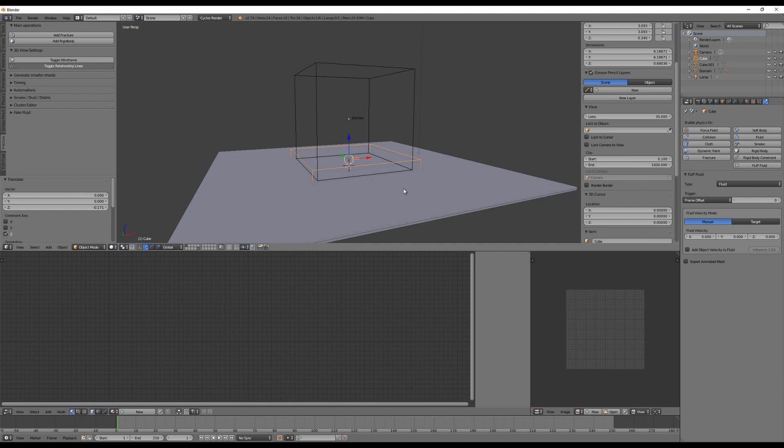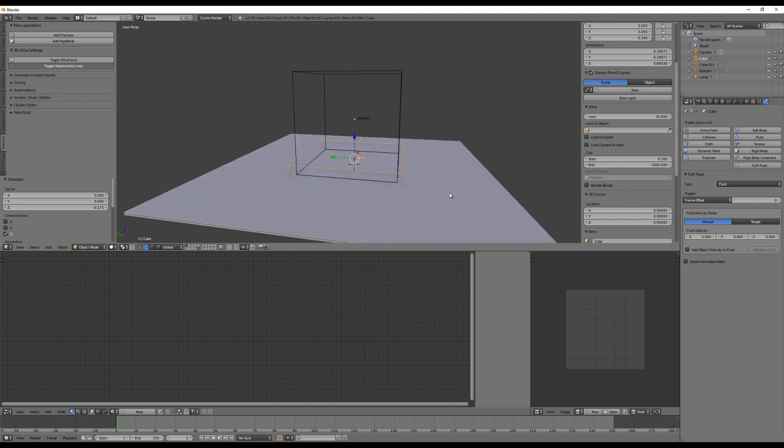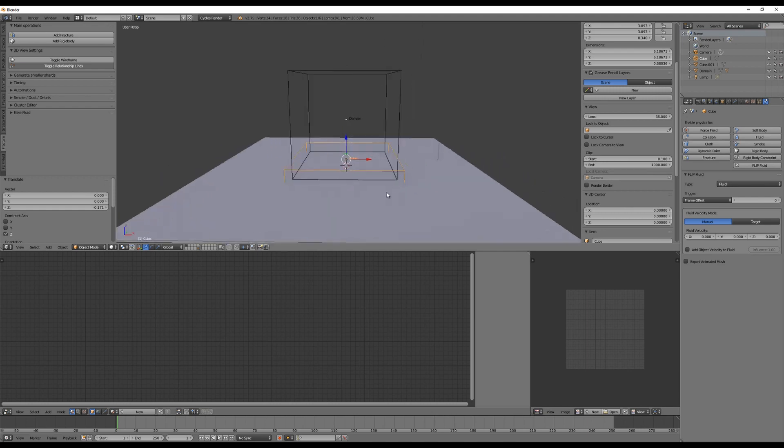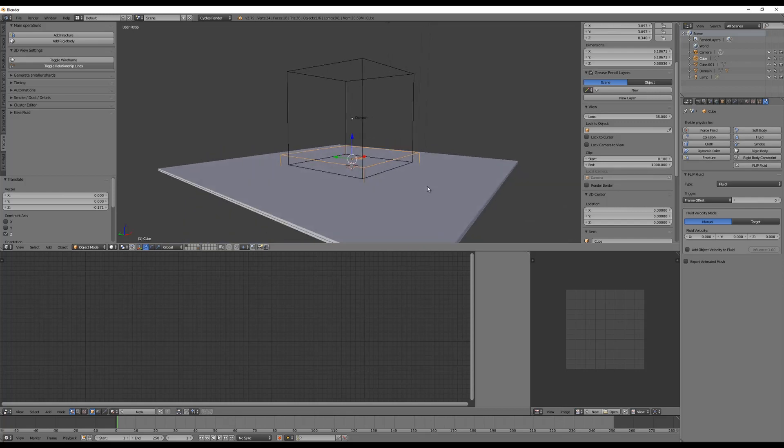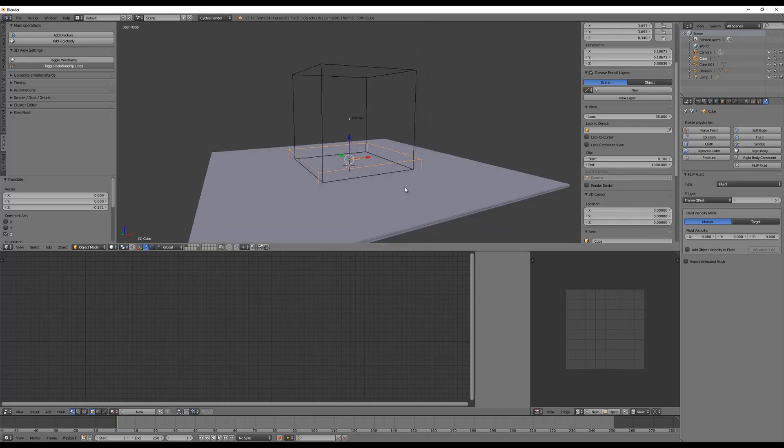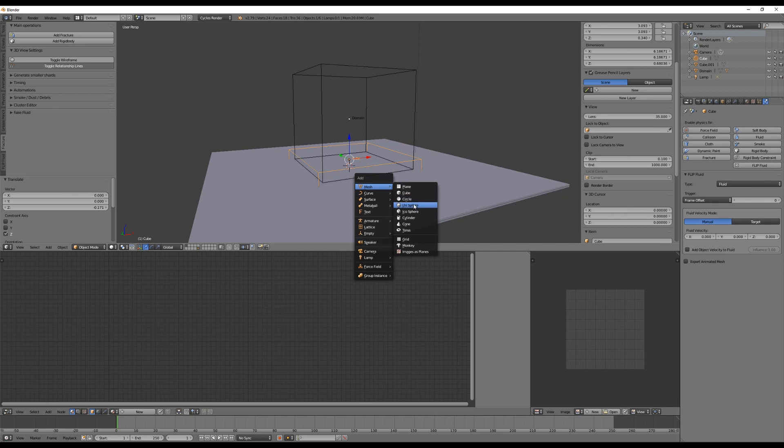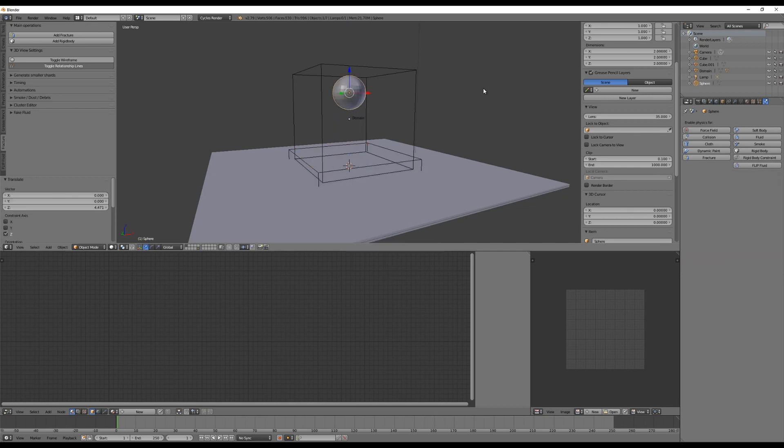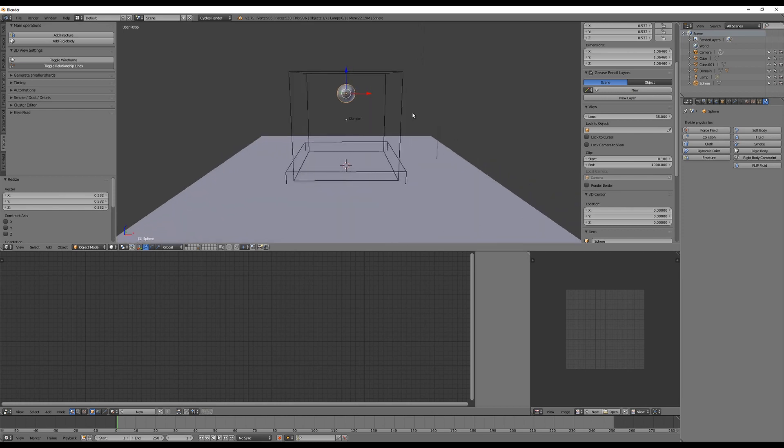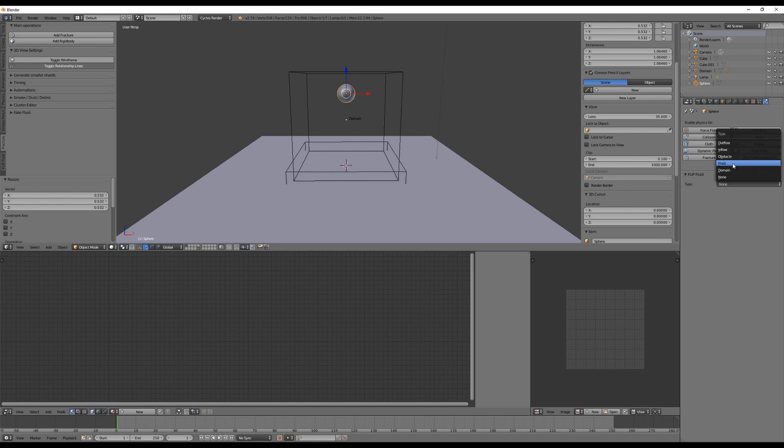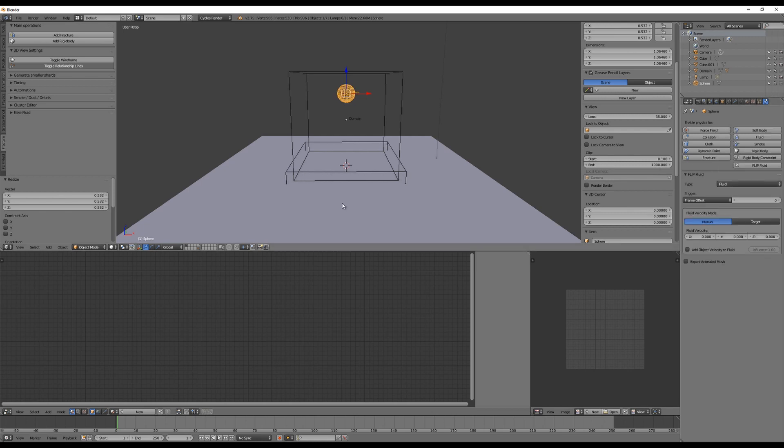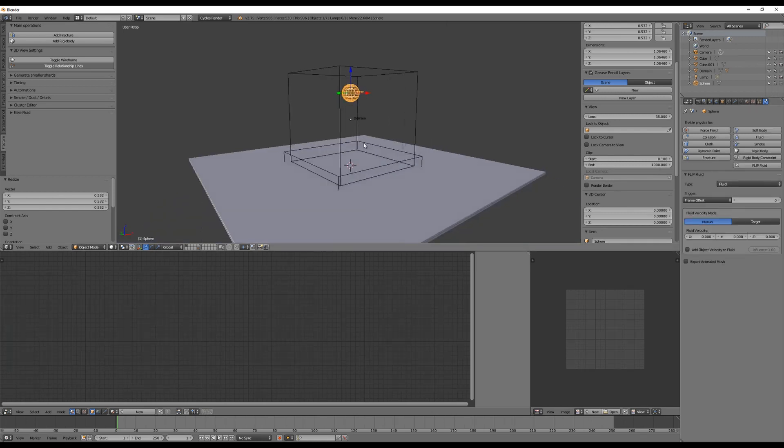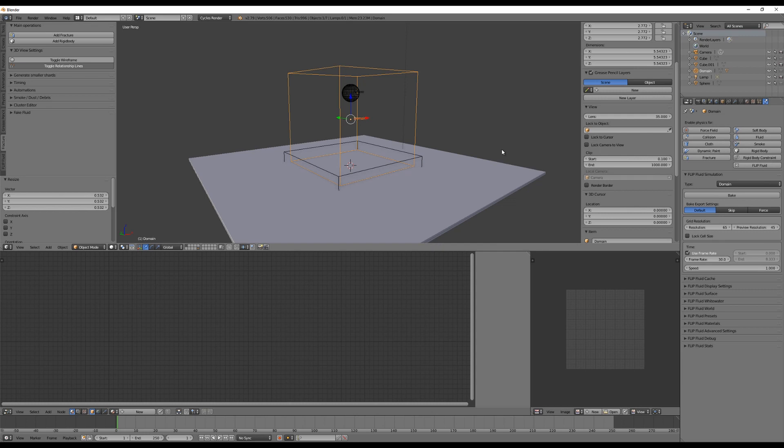This will be drawn as a wireframe again because you do not want to see the source object of the fluids, you just want to see the simulated objects later. Let's say we want to have a drop that falls in. We can use another sphere here.